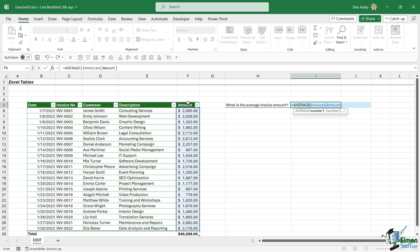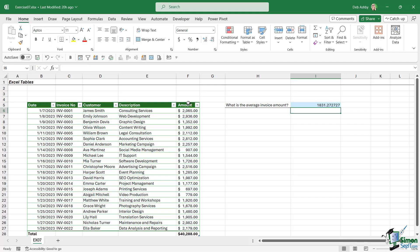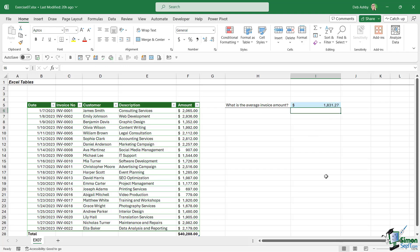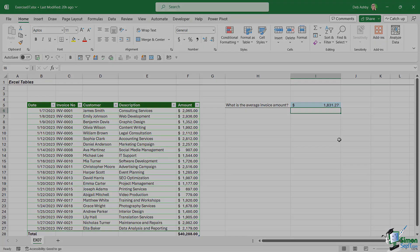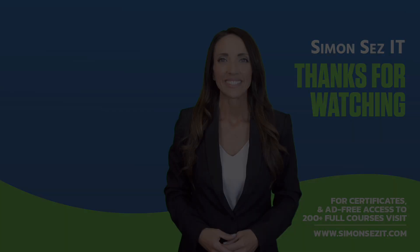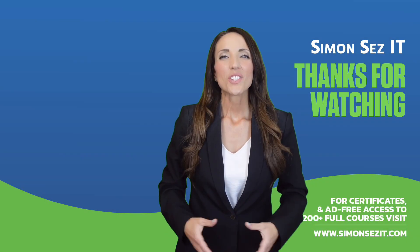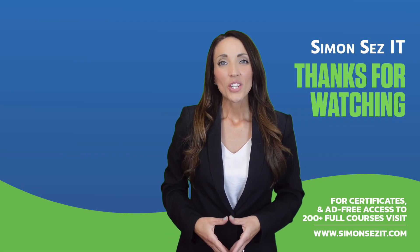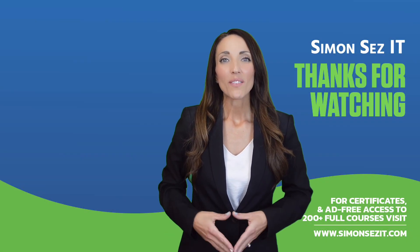Let's close the bracket, hit Enter, and we can see that that is the average invoice amount. Now I'm going to apply some formatting. Let's change that to dollar and that looks a lot better. I hope you've gotten okay with that. I will see you in the next section.